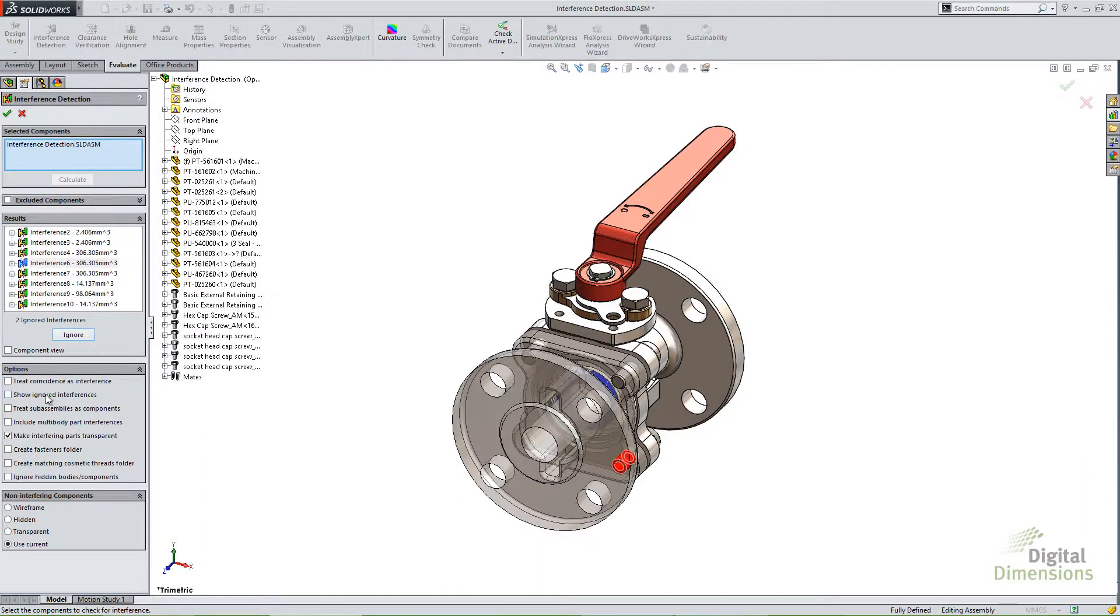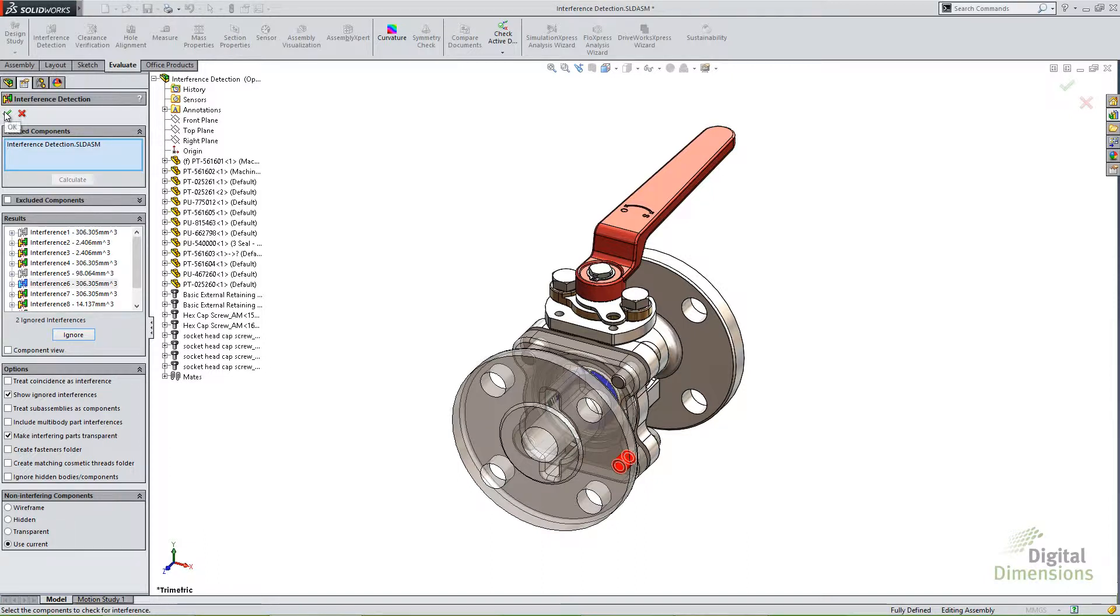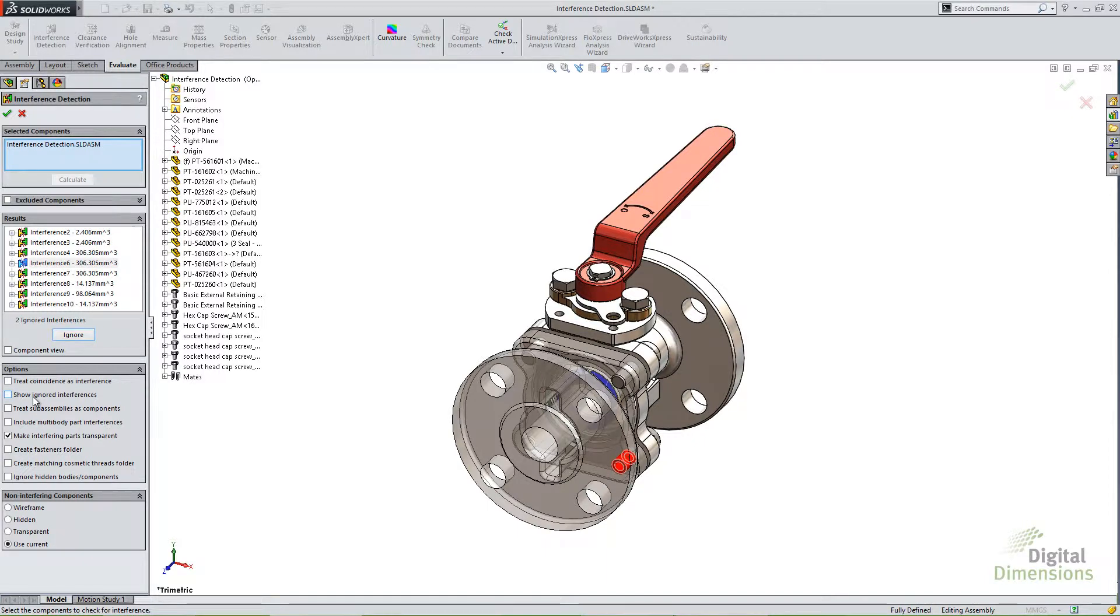So let's go ahead and click this option down here to show the ignored interferences. Now the reason it shows 2 is because I actually had one already in there. And remember, if you want it to maintain or remember ignored stuff or remember excluded components, you always have to hit that green check and not that red cancel button in that command.